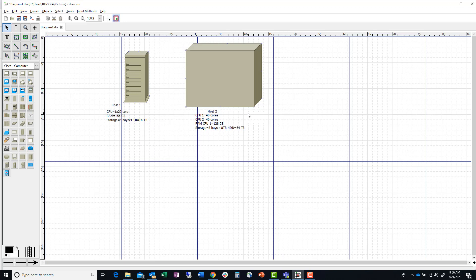So now we have Host 1 and Host 2 spec'd out. Remember when your hypervisor sees this, a hypervisor is just going to use the big number. For Host 1, your hypervisor is going to see 40 virtual cores — because it virtualizes the cores and doubles them, so you have 40 virtualized cores. You'll have 156 gigs of RAM and 16 terabytes of storage.